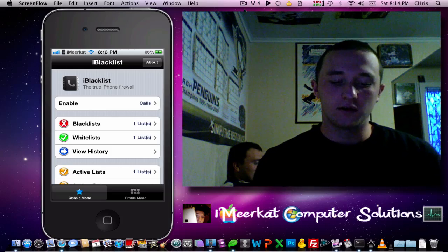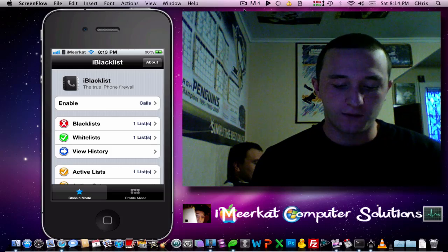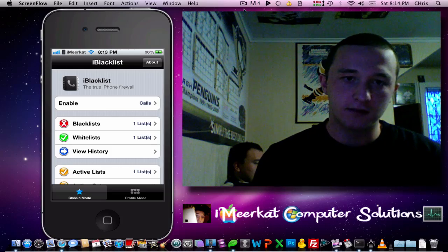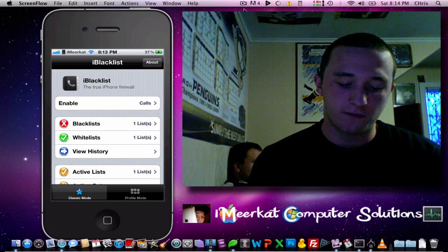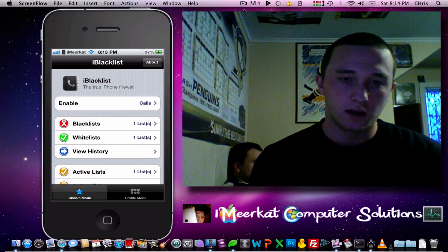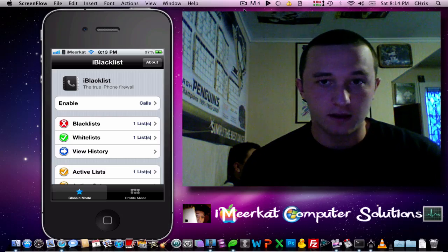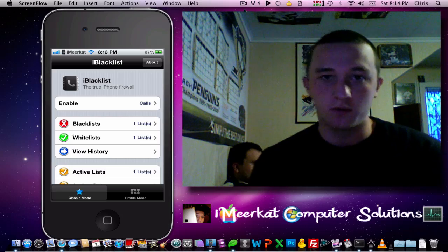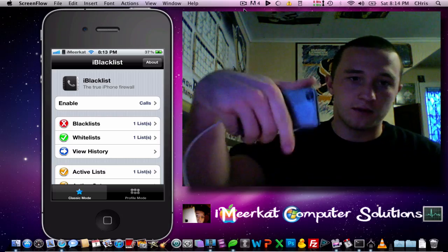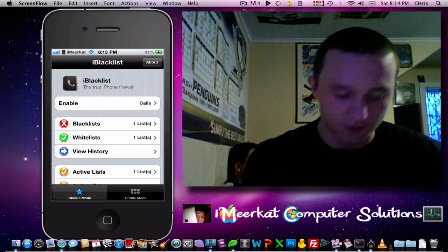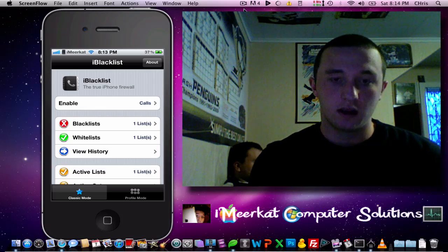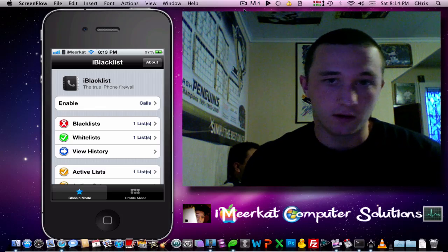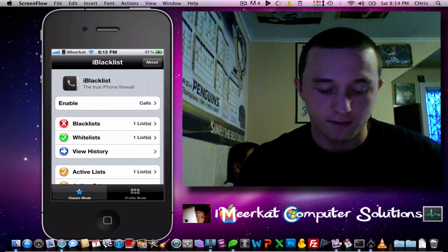Hi, MCS. Here to do a little review on iBlacklist, the true iPhone firewall. It can be found in the Excelize repo, which I'm going to put down in the description for free, if you have a jailbroken iPhone.